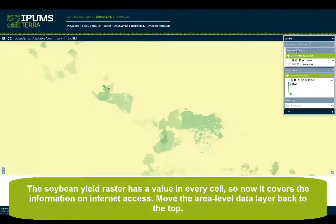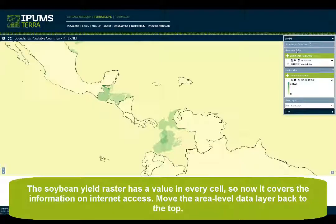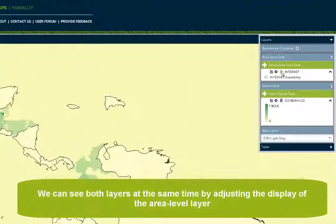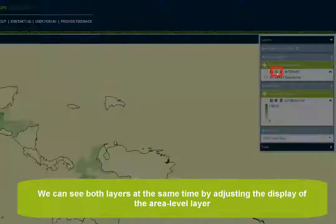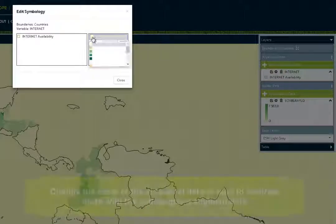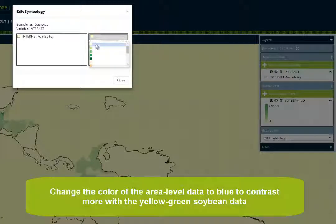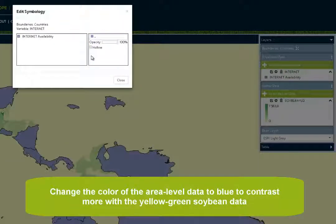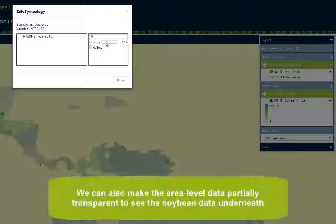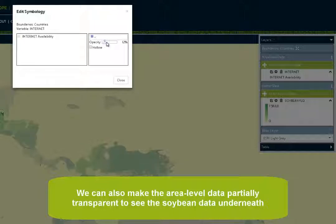Move the area level data layer back to the top. We can see both layers at the same time by adjusting the display of the area level layer. Change the color of the area level data to blue to contrast more with the yellow-green soybean data. We can also make the area level data partially transparent to see the soybean data underneath.